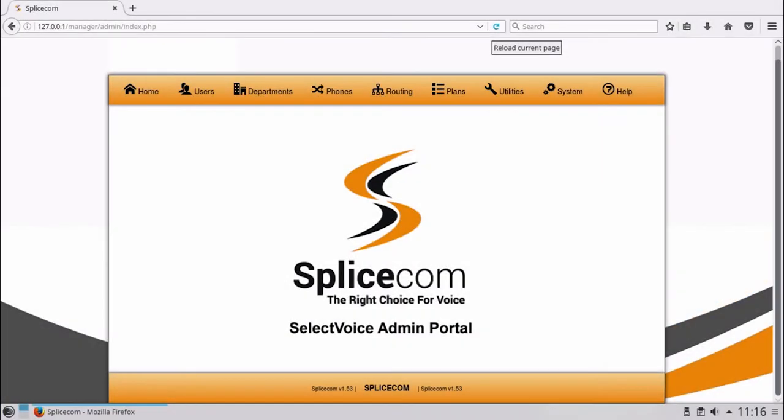Using the Splicecom SV1000 admin portal, this video will show you how to program basic call routing parameters to include a new hunt group with members, to define a new department with routing to the new hunt group, and finally to configure a direct dial-in number to route to the department, thus causing the users in the new hunt group to ring.